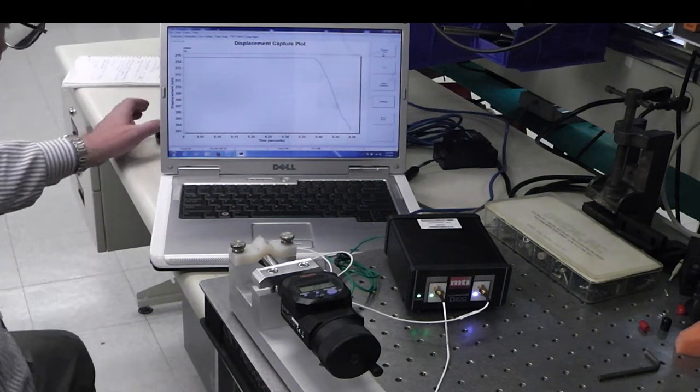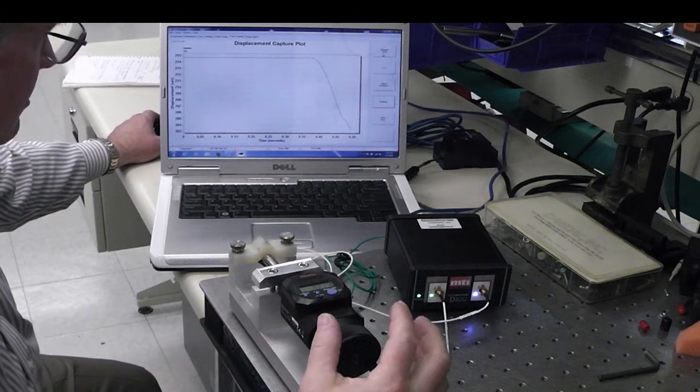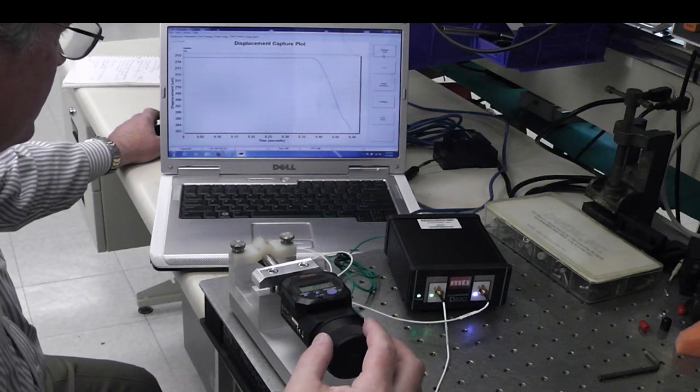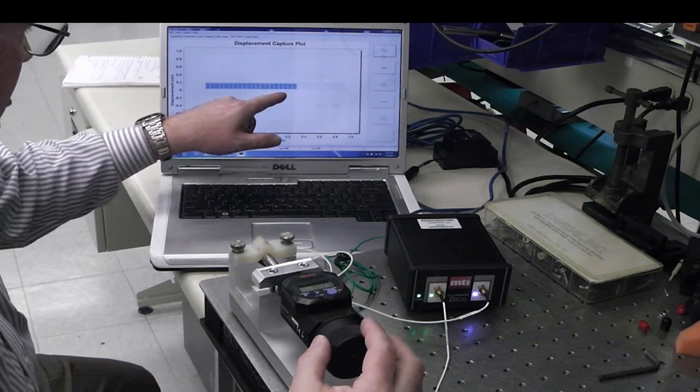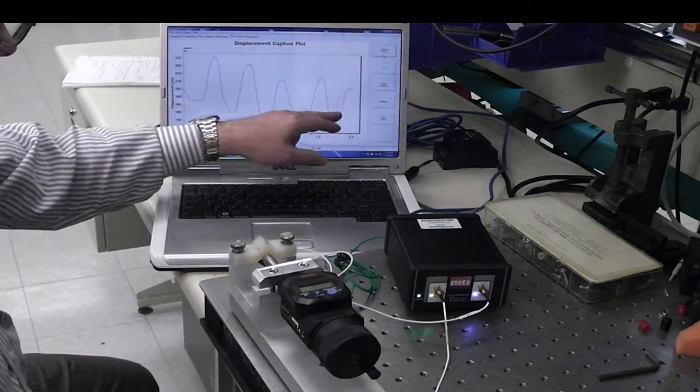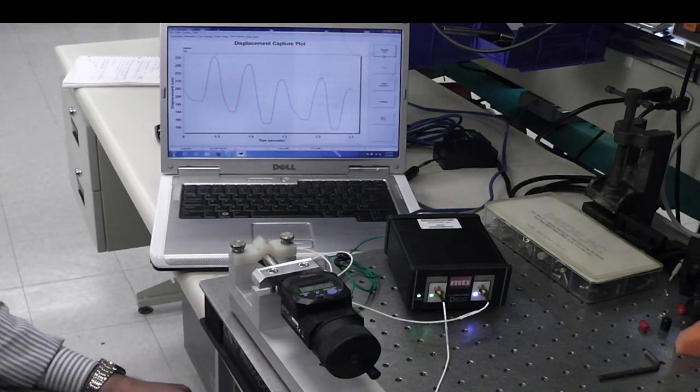Once I hit acquire data, it's going to start doing that. Again, I'm going to rock the micrometer. See our samples being taken, and there we go.